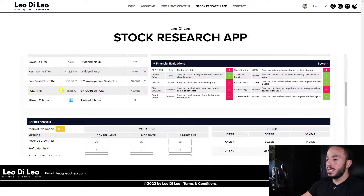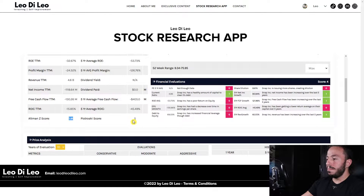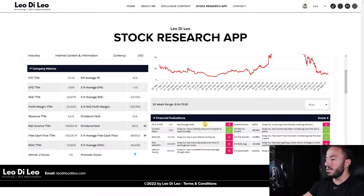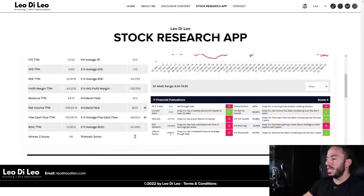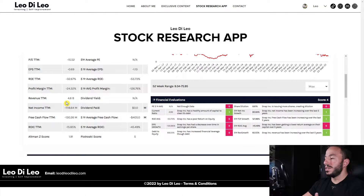They have a questionable Altman Z-score sitting at 1.91, which puts them in the gray zone of potential bankruptcy, and a mediocre Piotroski score. Nothing screams out to me as a potential buy. There's huge debt-to-equity, no EPS growth, and while they have a decent current ratio — meaning lots of assets on hand to cover liabilities — the company makes no money after paying all expenses. And now we're heading into a potential recession.